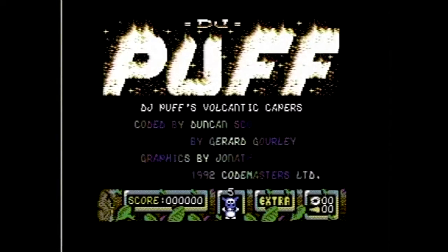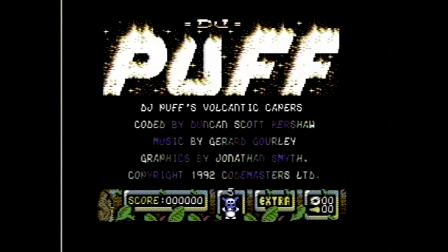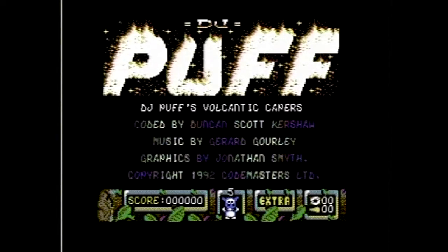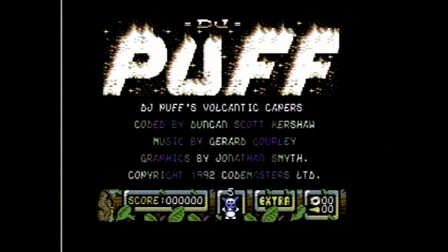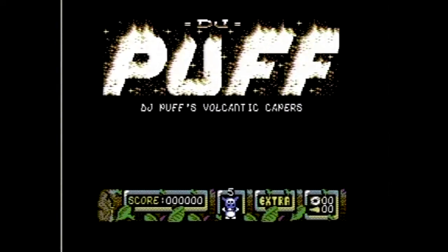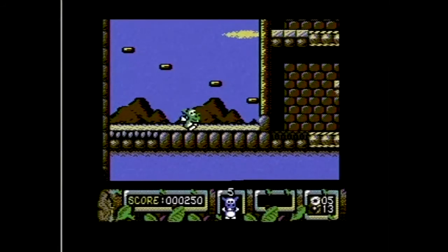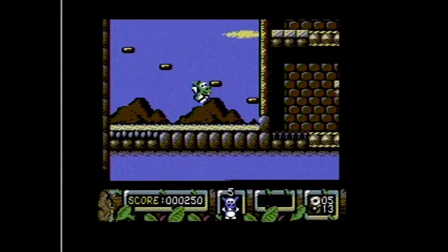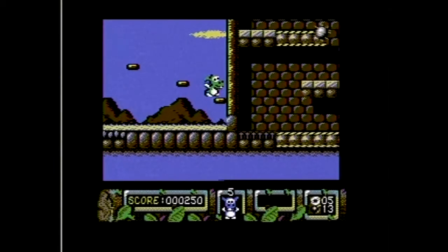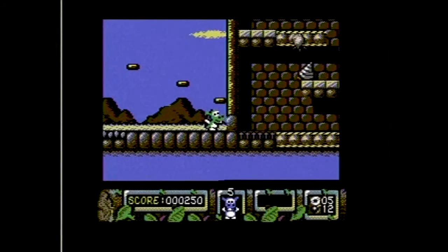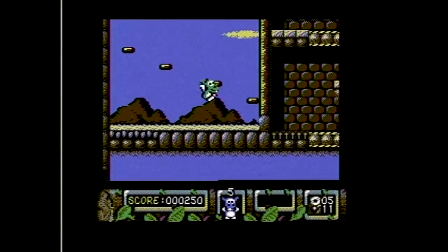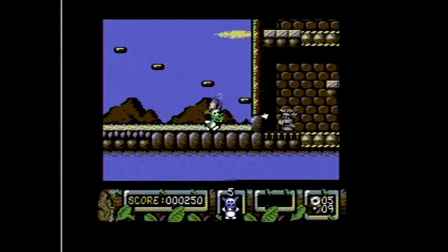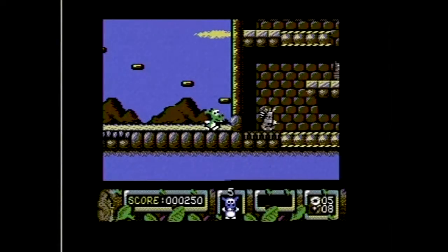Finally we have DJ Puff's Volcanic Capers, a rather obscure platforming game released in 1992 with pretty awesome music and fairly average gameplay. It's pretty fun, but I think there are a lot of traps and spikes that kind of cheapen the gameplay in my opinion. Graphically it's a really good-looking game on the C64, so I definitely recommend checking it out.